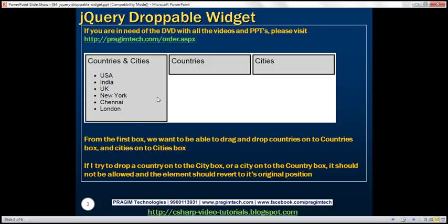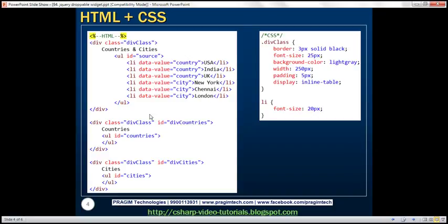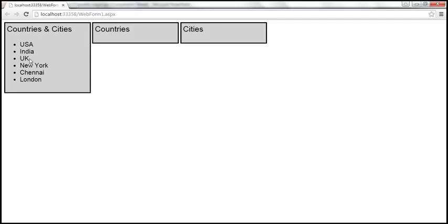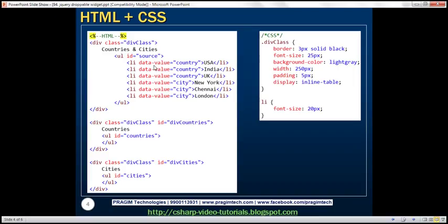In the interest of time, I have already typed the required HTML to produce this UI. The first div element is going to produce the first box. It has a style class applied with border set to 3 pixel solid black, font size 25 pixels, background color light gray, width 250 pixels, padding 5 pixels, and display style inline-table.